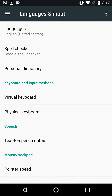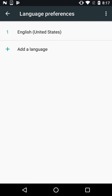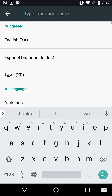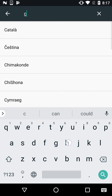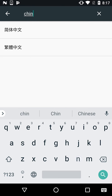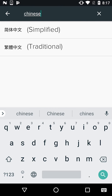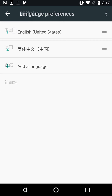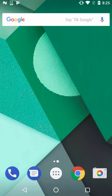Then click on Languages and click on the plus to add a language. Scroll down until you get to Chinese, or you can search for it in the search bar. Select the first option and again select the first option — now you've got your keyboard set up and ready to go.